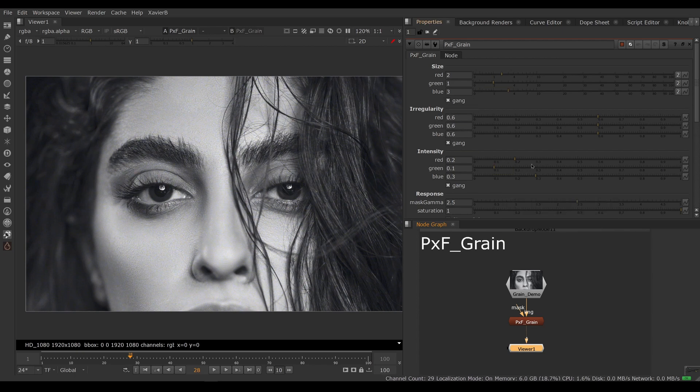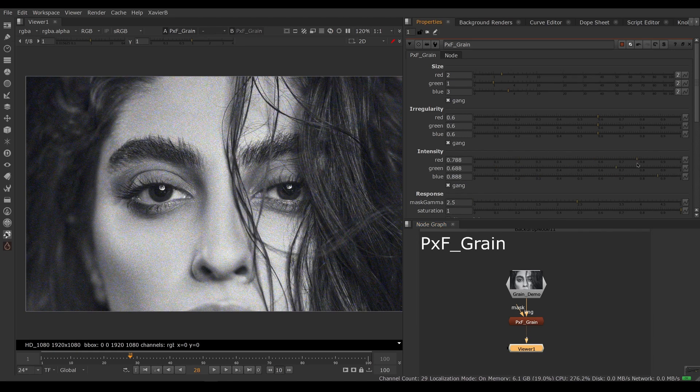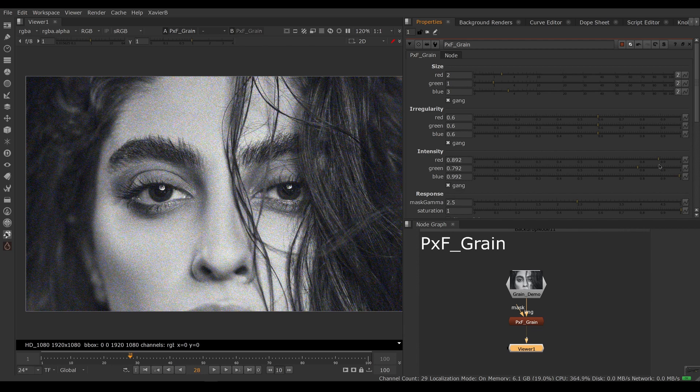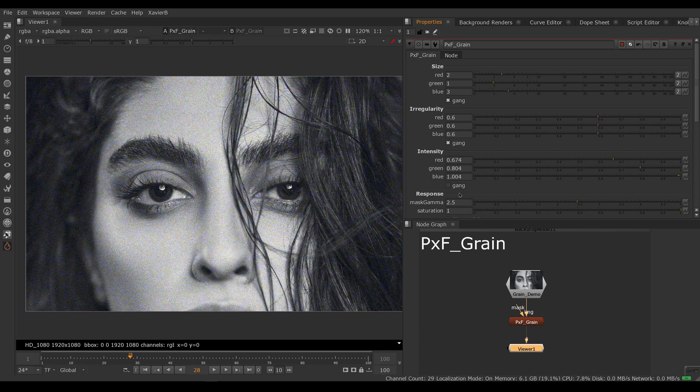If I bring up one value, if gang is turned on, all three values will follow. So that's pretty cool. And if I want to adjust them separately, I can just turn off gang and now I can adjust my red intensity and the other two are not moving. This will behave the same way for irregularity and size.